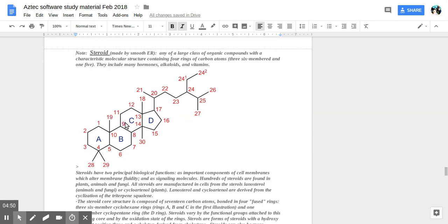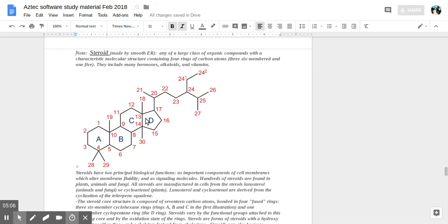That's the main structure common to steroids. They include hormones, alkaloids, and vitamins. Steroids have two principal biological functions: as important components of cell membranes which alter membrane fluidity, and as signaling molecules.